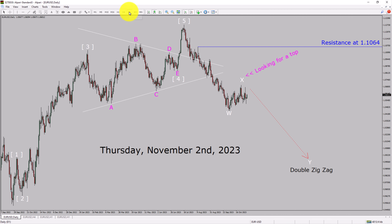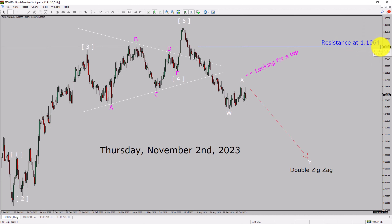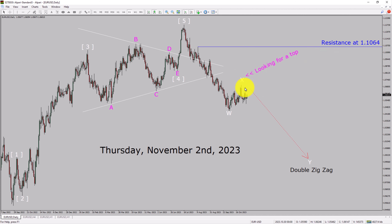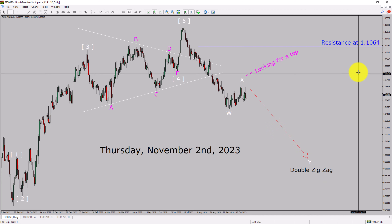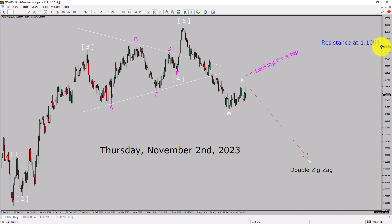Inside the daily timeframe, the trend is down in the EURUSD currency pair. Daily timeframe resistance is present at the 1.1064 price level. Price action is most likely going to move sideways and then drop more to complete a bearish wave via double zigzag in coming trading days. A decisive bullish breakout above the 1.1064 resistance area is going to end the downtrend in the daily chart of EUR versus United States dollar.